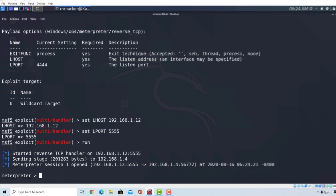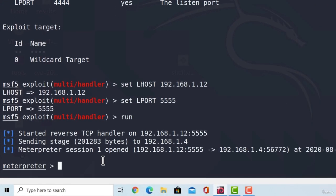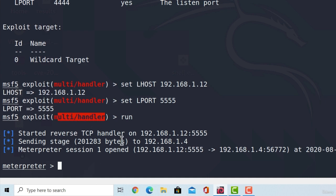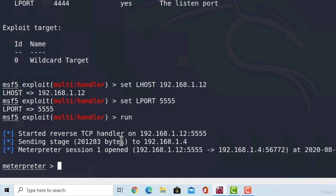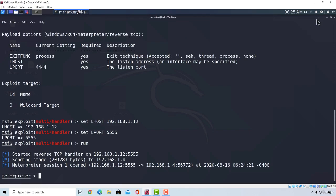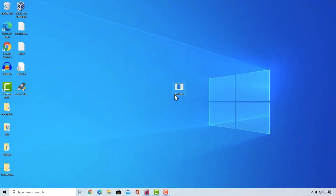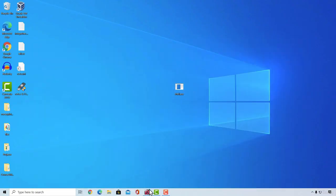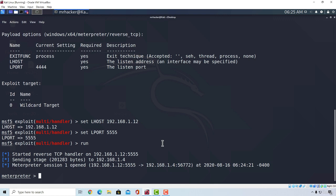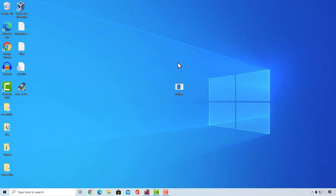And another thing to keep in mind is that listener, or in our case this multi-handler that we have, must be ran before the payload, or before this shell.exe. Which is kinda logical since if the target runs our file and we weren't listening for the connection, then they won't be able to connect to our machine.